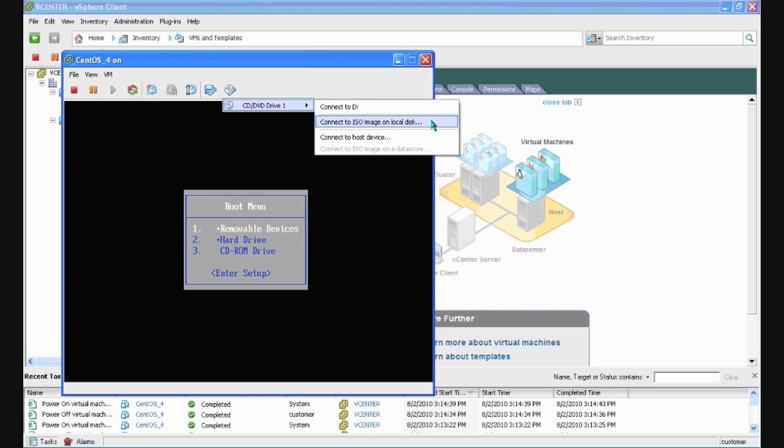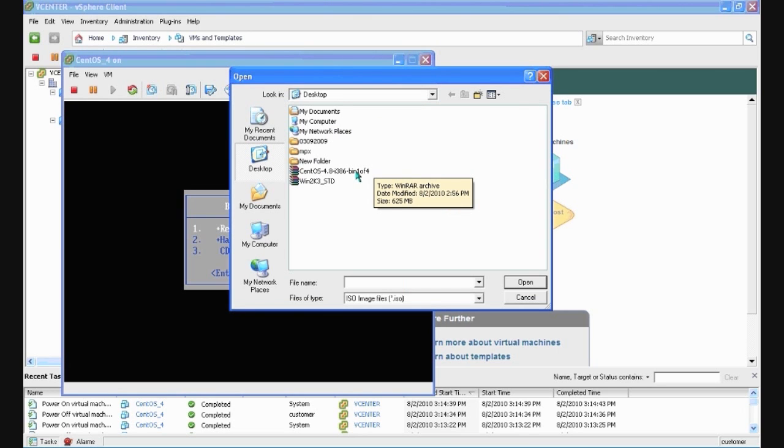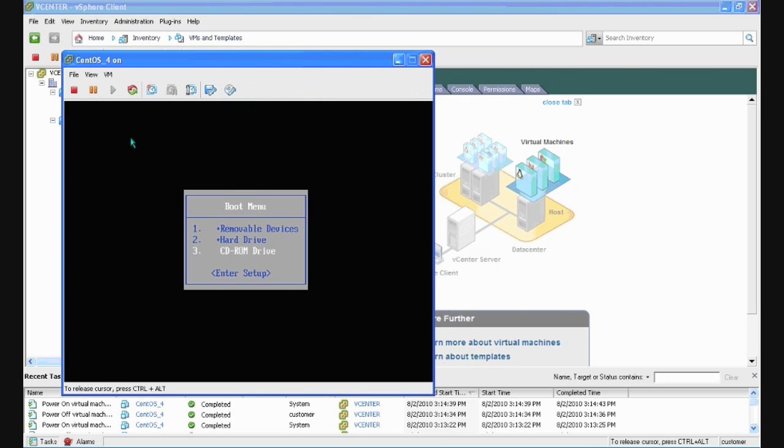In this case, we're installing directly from an ISO. Browse to your install media and select it. Then click inside your console window and arrow down to CD-ROM.